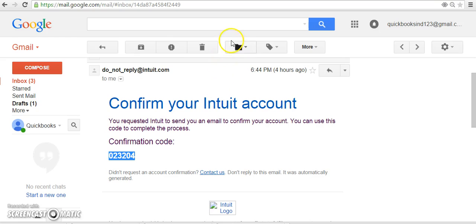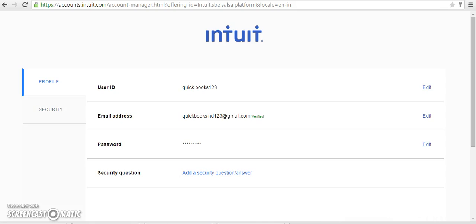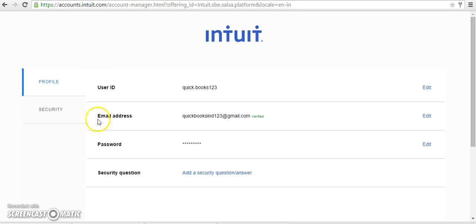...you will be redirected to a page where you can edit or change user ID, email ID, or password.